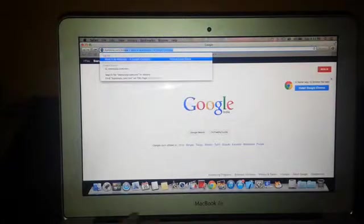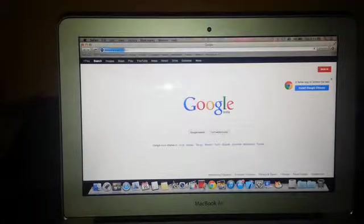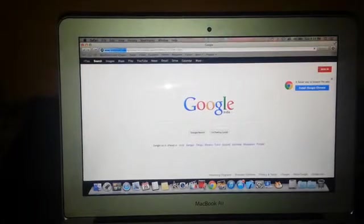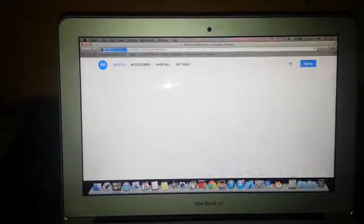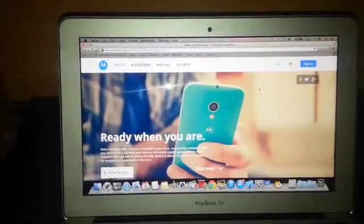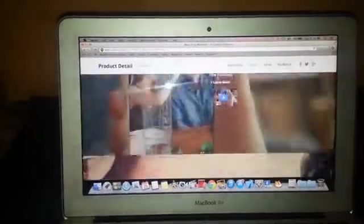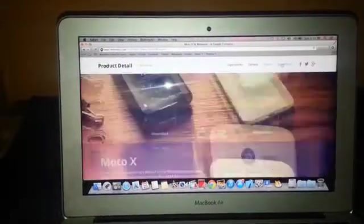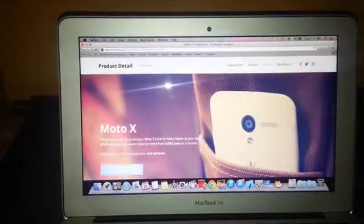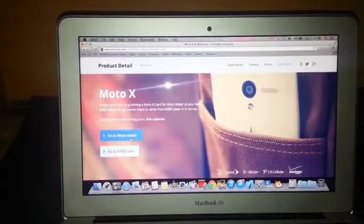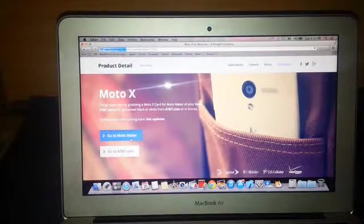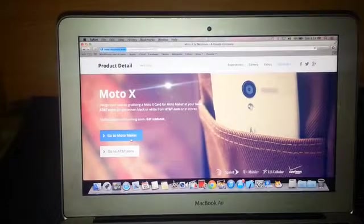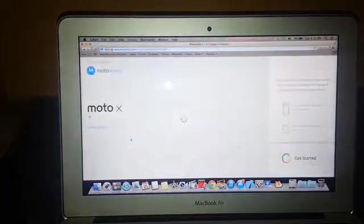Now go to motorola.com/motox. It will open in a minute. Scroll down the website and you'll come across the buy now tab. Click on 'Go to Motomaker'. By clicking this, you will be redirected to the Motomaker website.